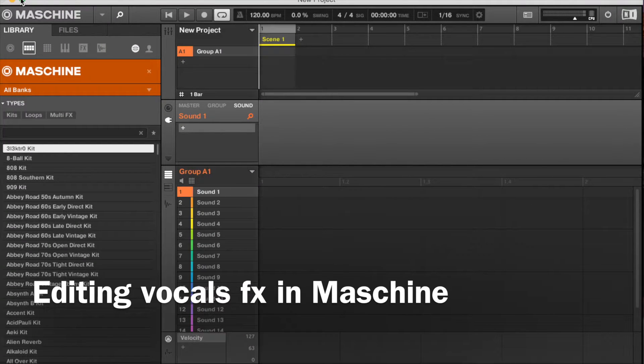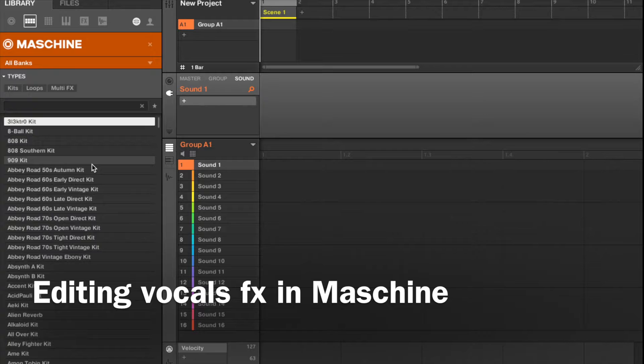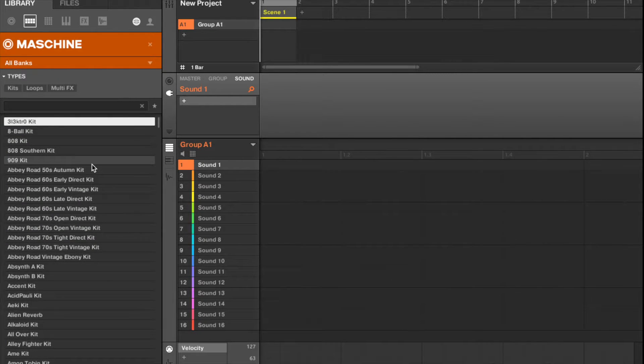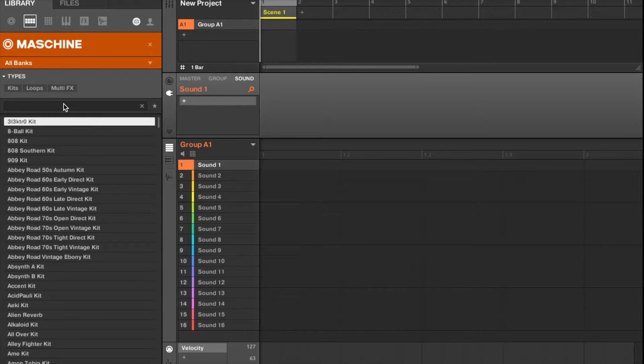All right guys, so today I just want to teach you how to edit vocals, your vocal effects in Maschine.